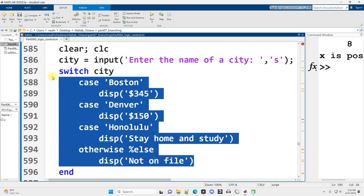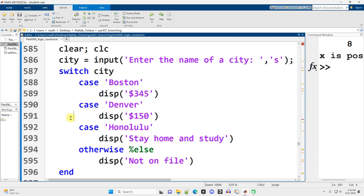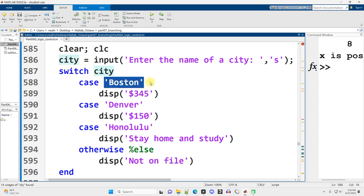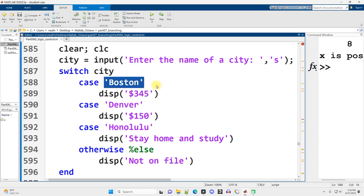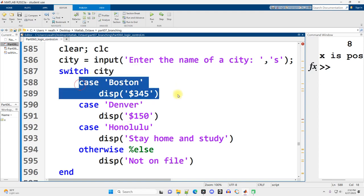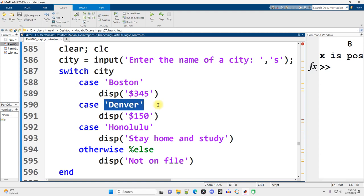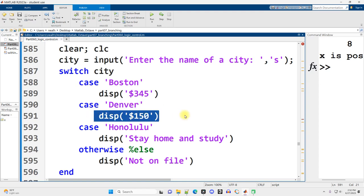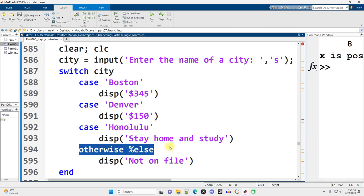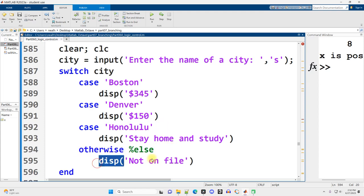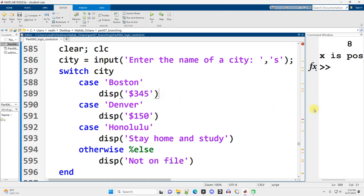The idea here is parental airlines for a student going on spring break. They type Boston, here's how much it costs to fly to Boston if you're flying very cheaply from where I live. Denver costs less since I live much closer. How about Honolulu? Parents say no, stay home and study. And otherwise, that's it. Those are the only locations that parental airlines apparently flies to. The value of city is going to be compared to Boston, and if it matches this will be displayed and everything else gets skipped.